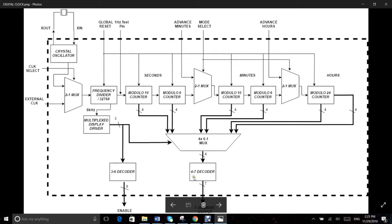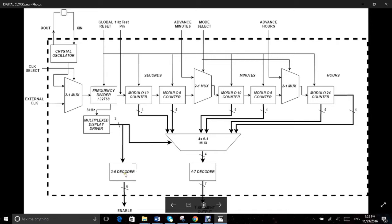There is a seven segment decoder which gives the A to G outputs used for the digit LED based on the BCD input. There is also a 3 to 6 decoder which is used to give one hot enable signals to switch the corresponding LED digit on in the PCB.